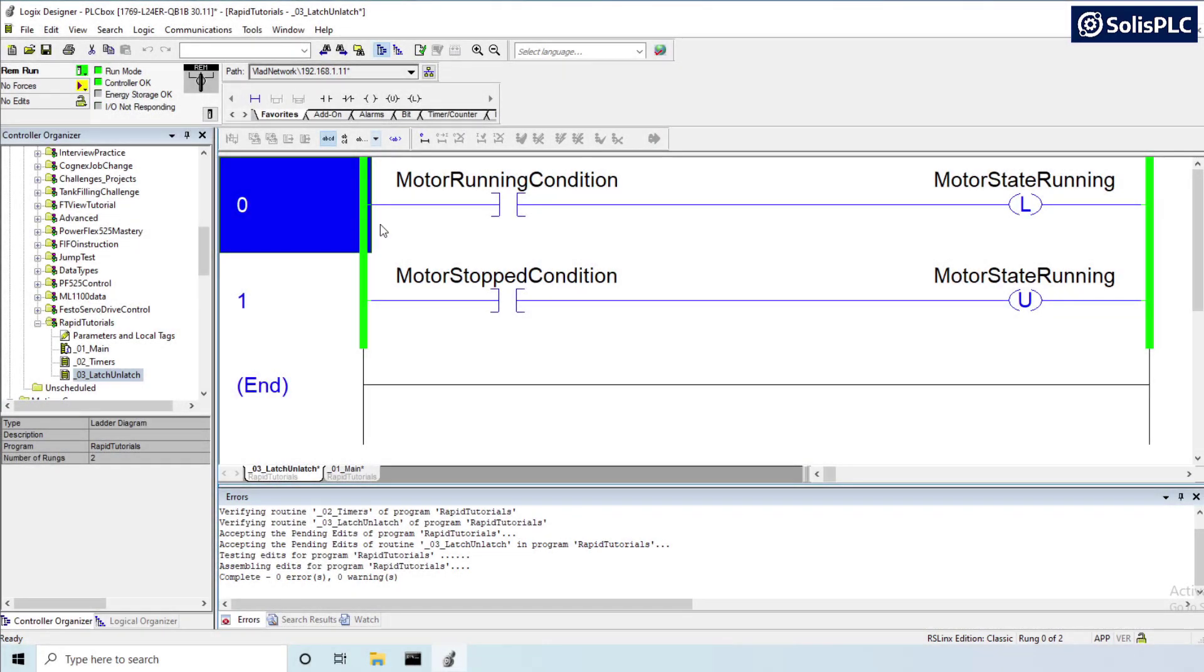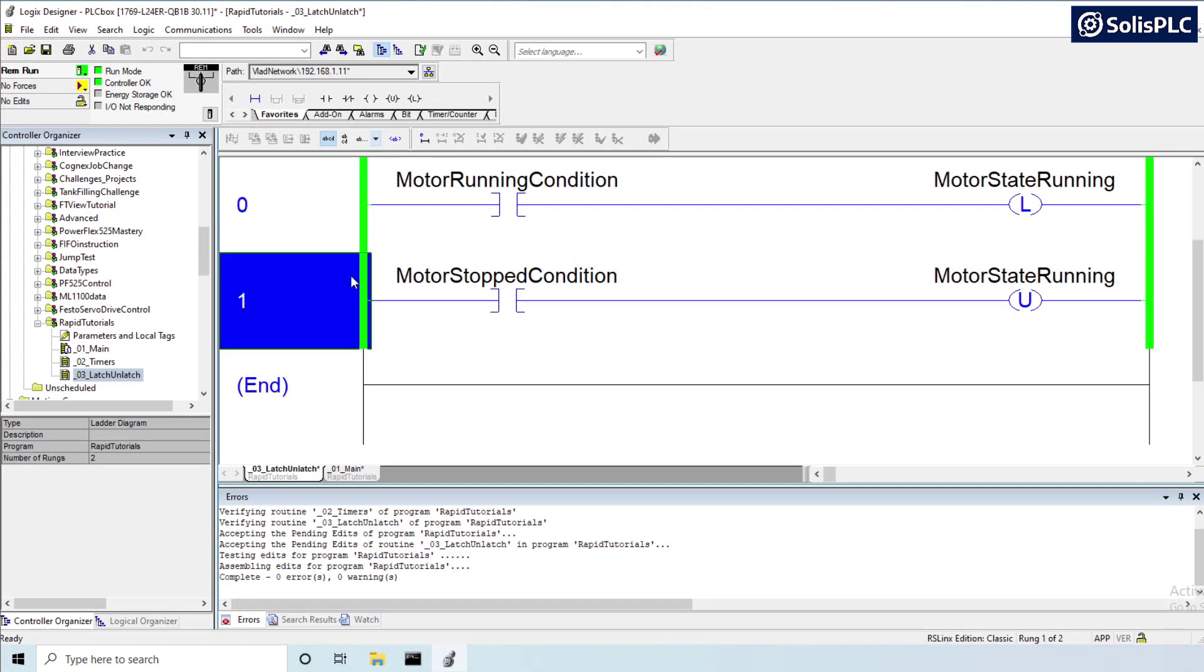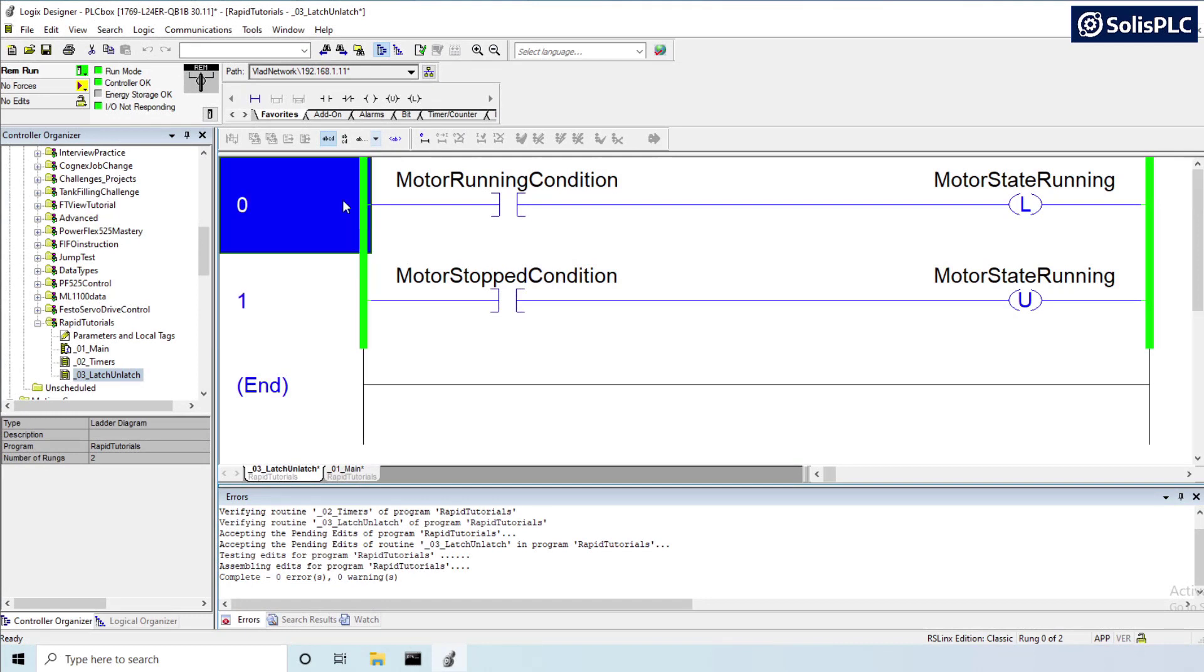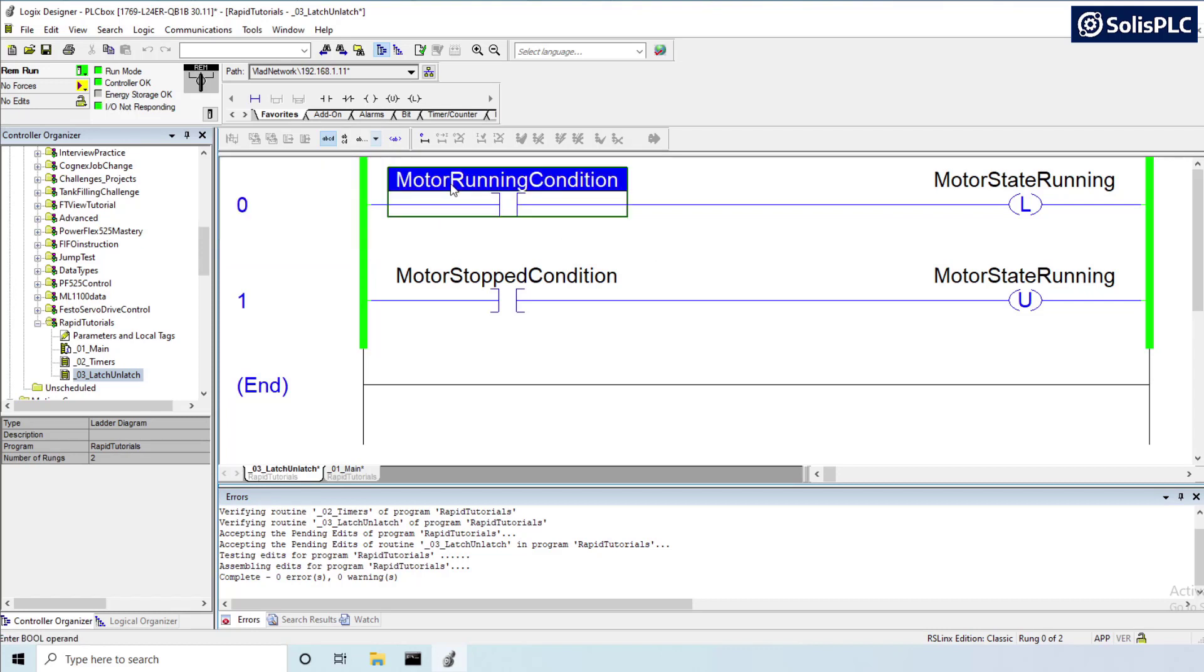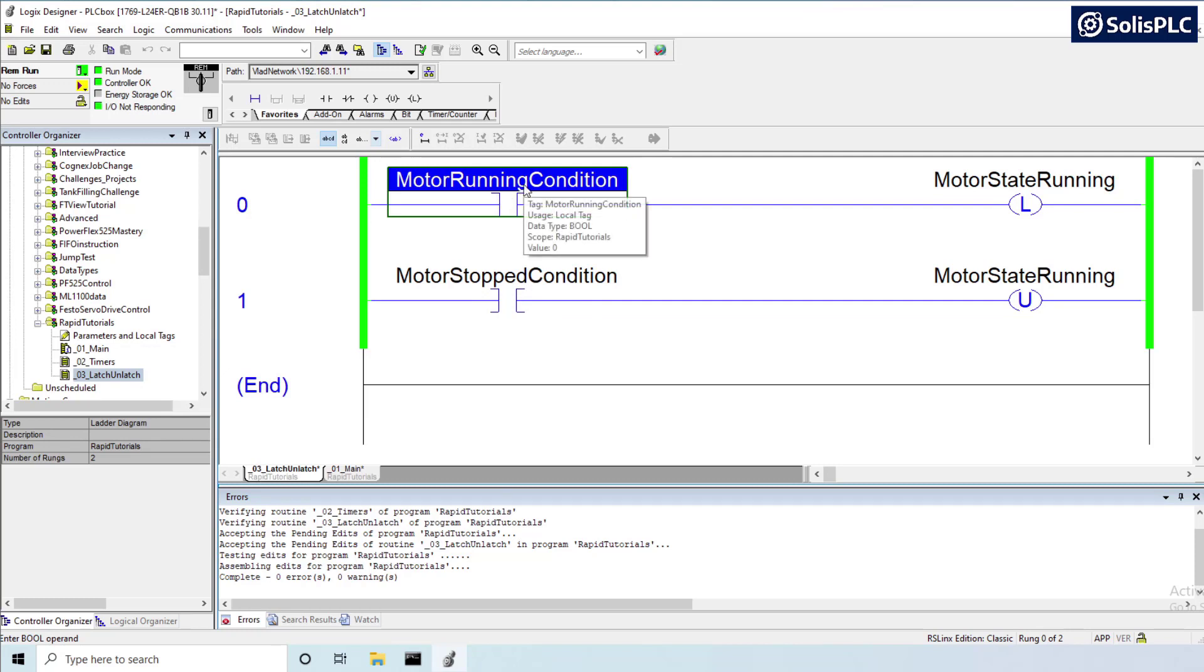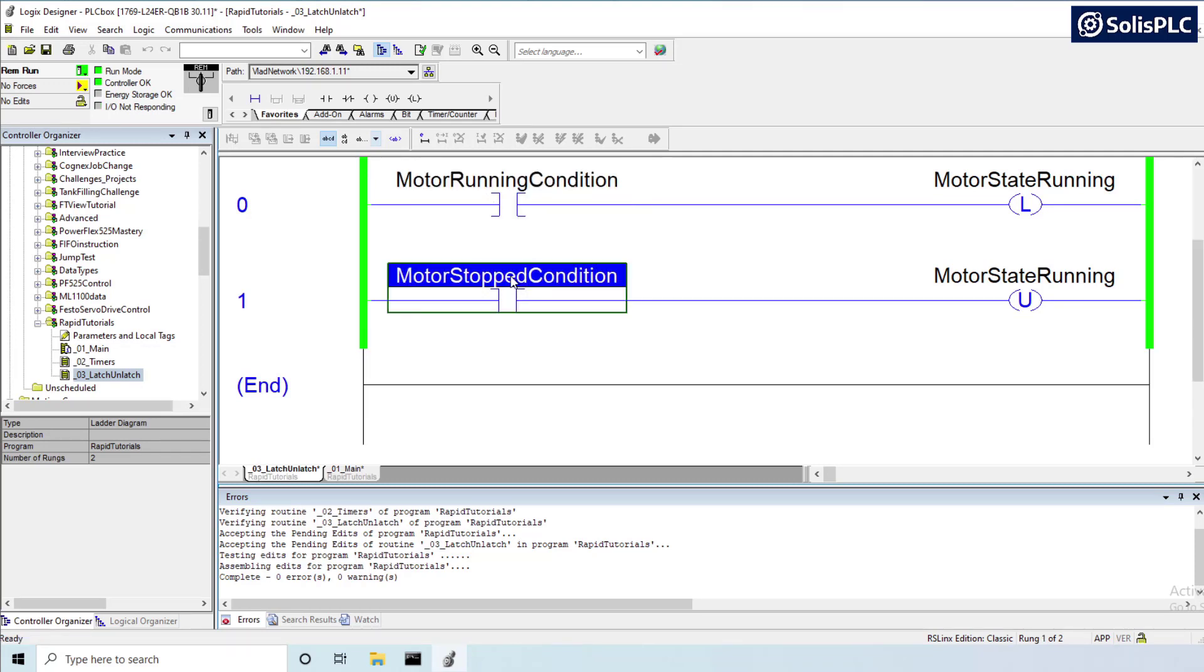So I do have a very basic rung setup in front of you and the reason for that is because I want to illustrate a very important concept. You have to think of these conditions as being a lot more complex. So again this could be a start button, this could be a condition from the HMI, the stop could be a faulted state, this could be a stop, an e-stop.